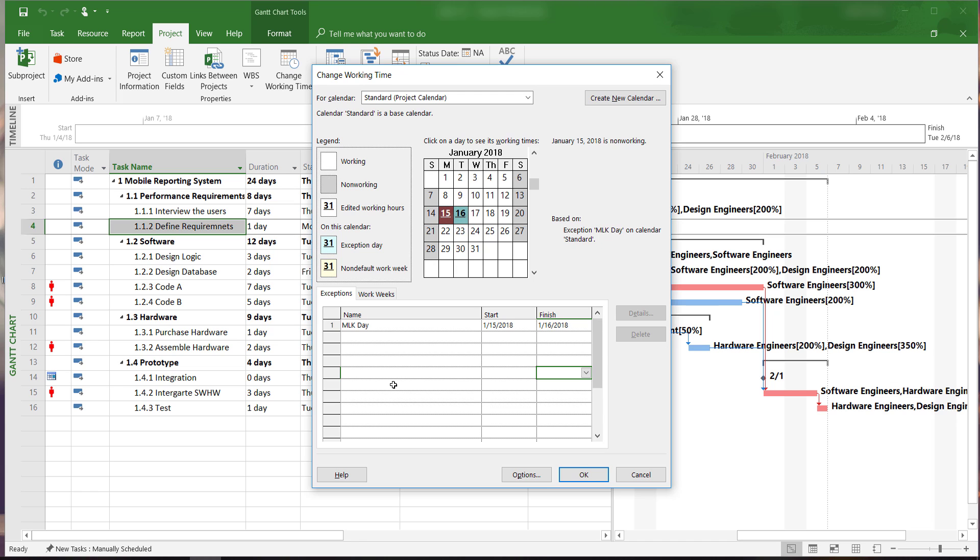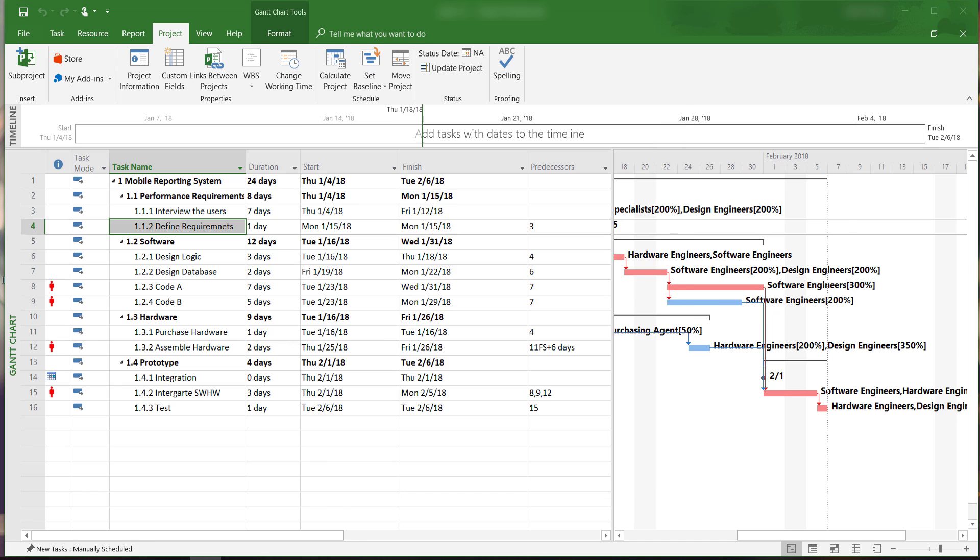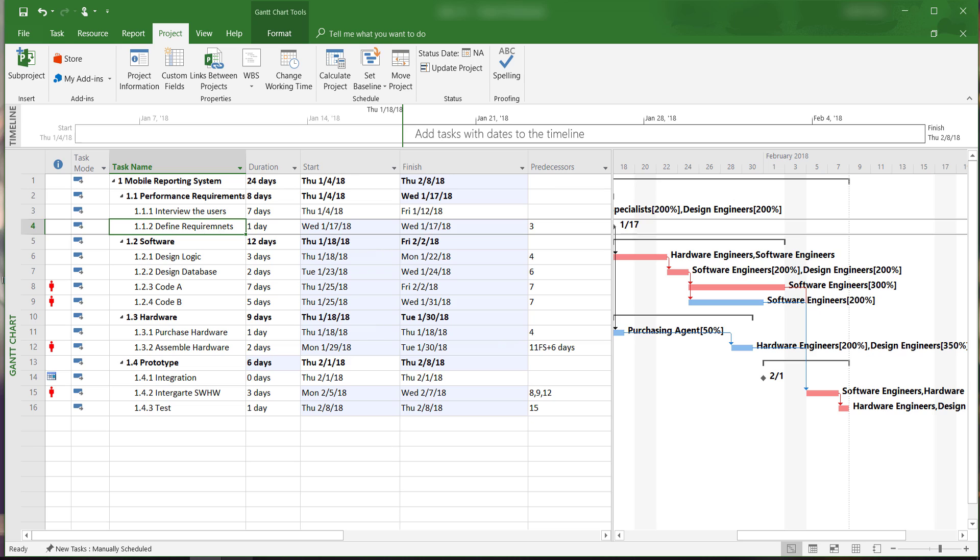Holidays and other non-working days within the schedule will not increase the number of working days, but they will extend the completion date of our project.